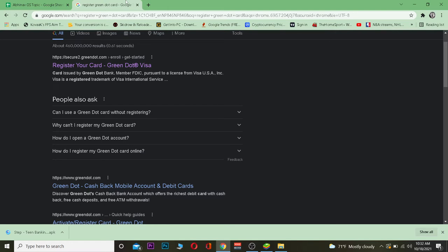If you register it, you can use it online as well. If you don't register it, you can only use it offline.